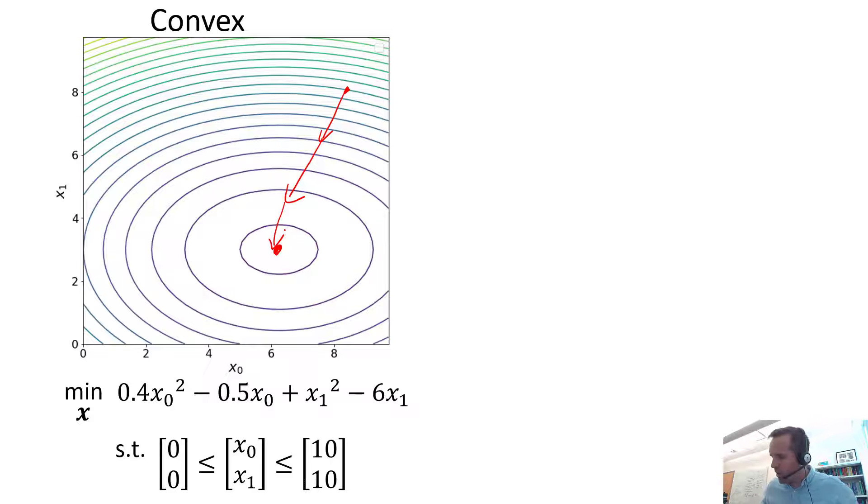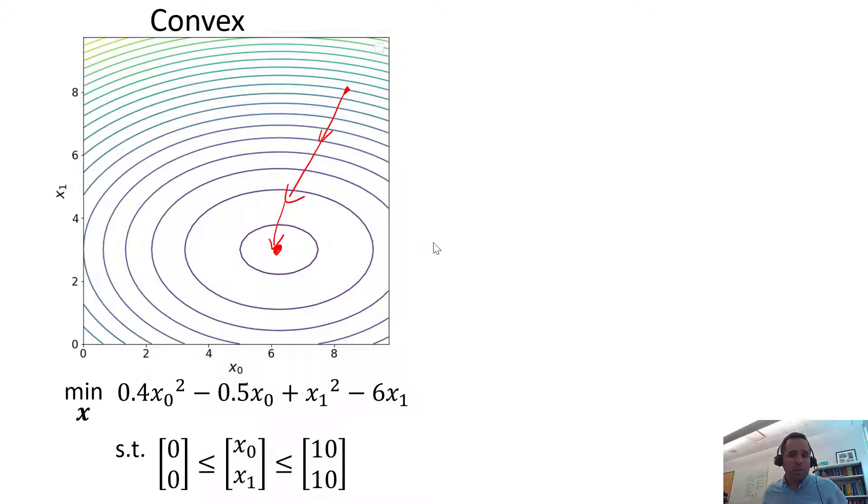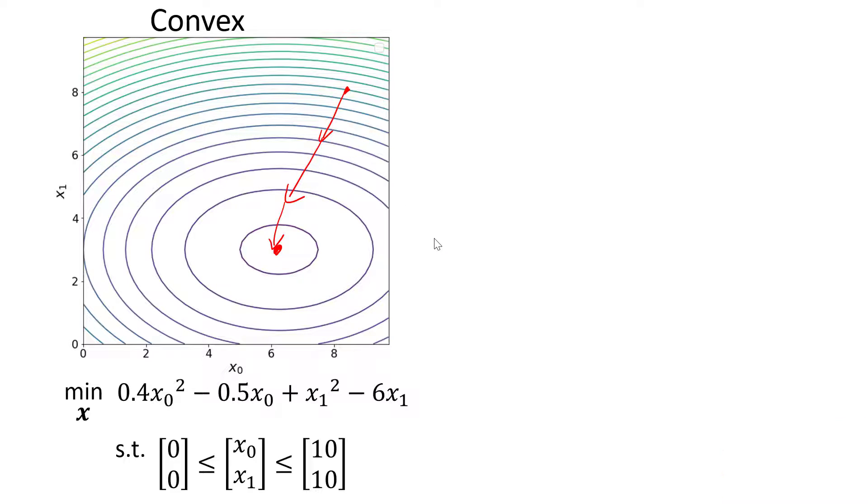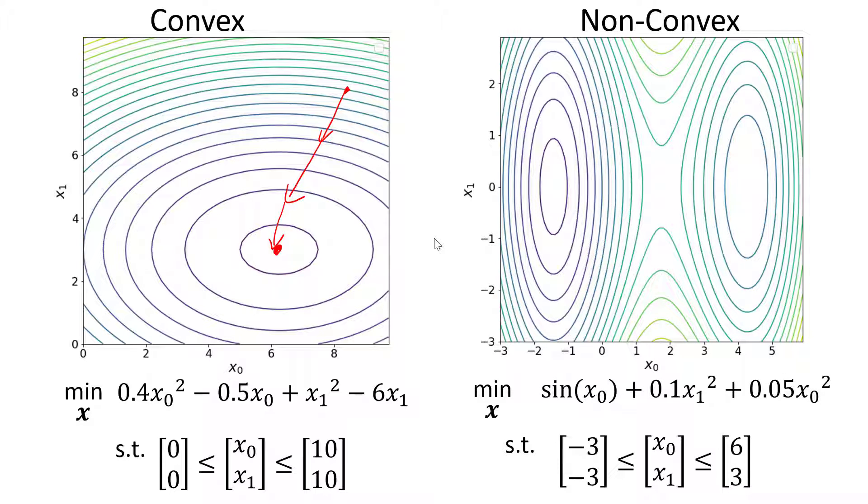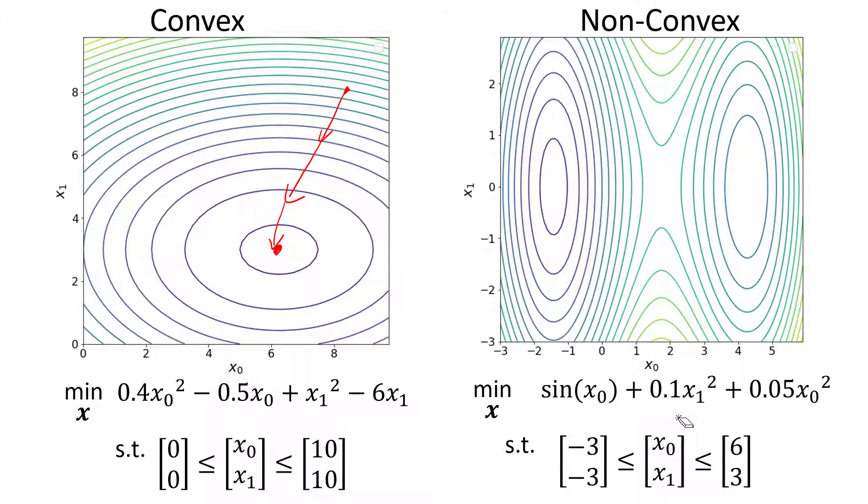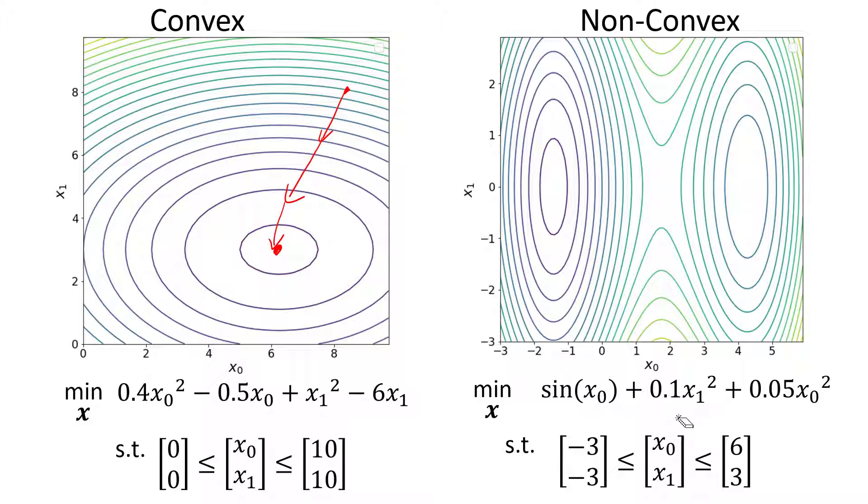This might be more clear when I show what a non-convex problem looks like. So here I'm going to show a non-convex problem where we have this much more linear objective function varying over some different bounds. So here you can actually see two local optima, or two points where you can see that the objective function is locally minimized. So those points would be here and here.